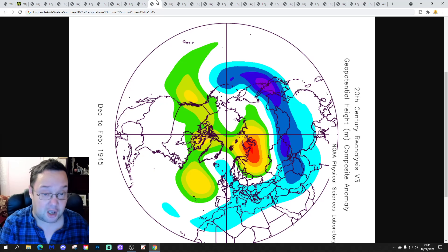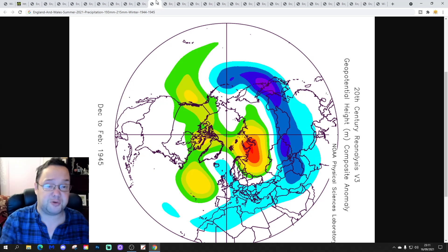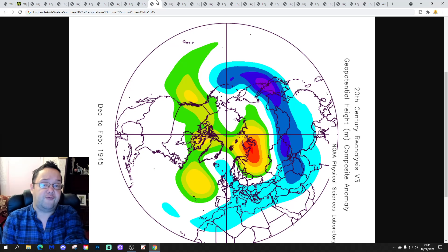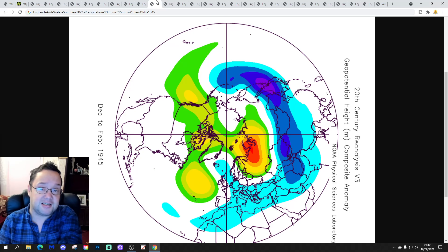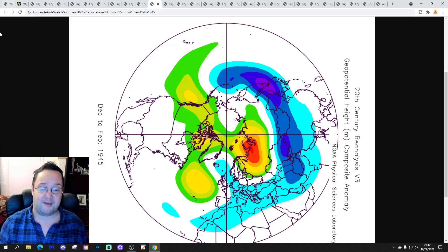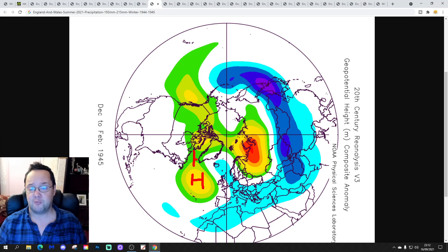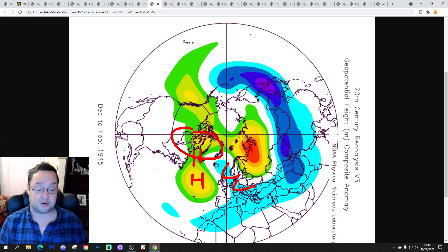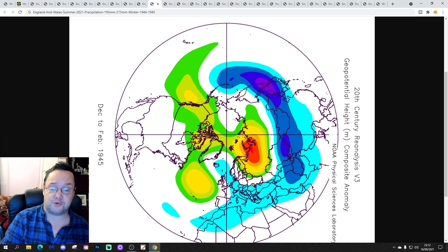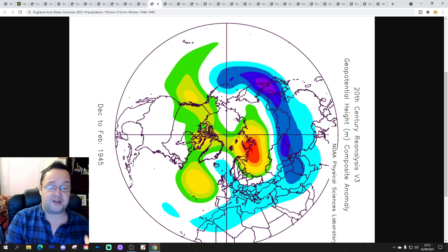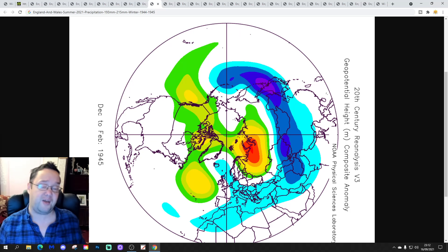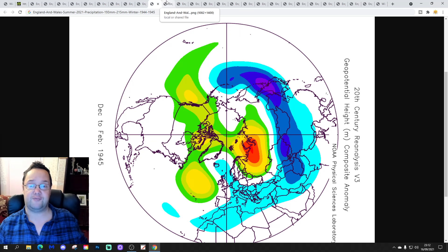1944–1945 is the next time we have an England and Wales precipitation range of 193 to 215 millimetres, just one winter on. This one has a cold January but a very mild February — a strange winter with a mid-Atlantic ridge and blocking. It does have quite a severe cold January in 1945, and then it flips into an exceptionally mild February 1945.